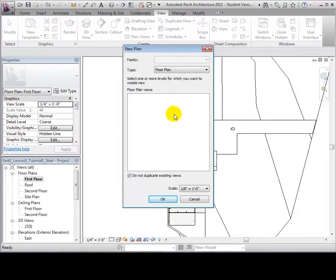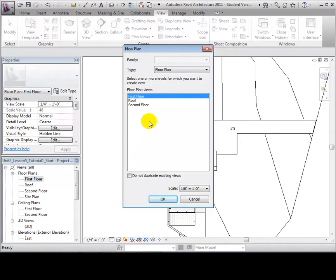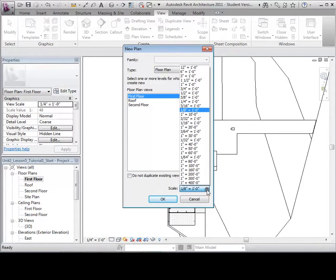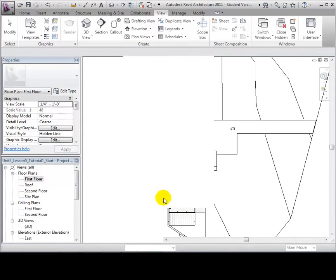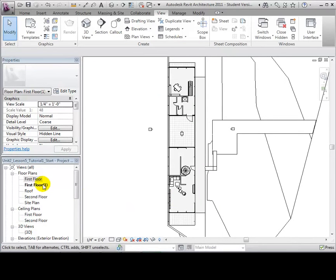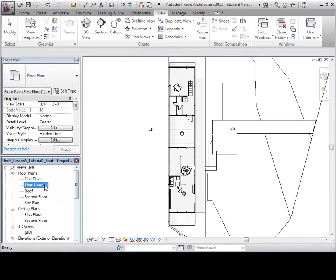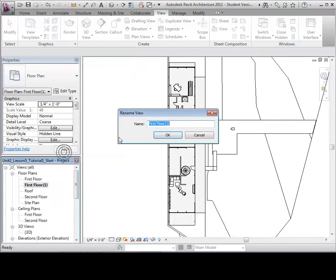Notice that there are no available floor plan views to create, because all of the levels already have an associated floor plan. Uncheck the Do Not Duplicate Existing Views option to allow the creation of multiple plan views of the same level. Next, select the floor that we would like to create a plan view for. We also have the option to choose the scale before the view is created. Select OK to create our new view. Our new view will appear in the project browser. Let's rename it First Floor 2.